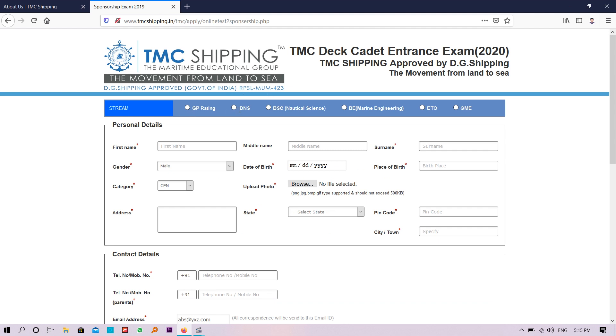GP Rating, DNS, B.Sc. in Nautical Science, B.E. Marine Engineering, ETO, and GME. You need to select which course you are going to apply for, suppose DNS, and you just need to fill all these things.